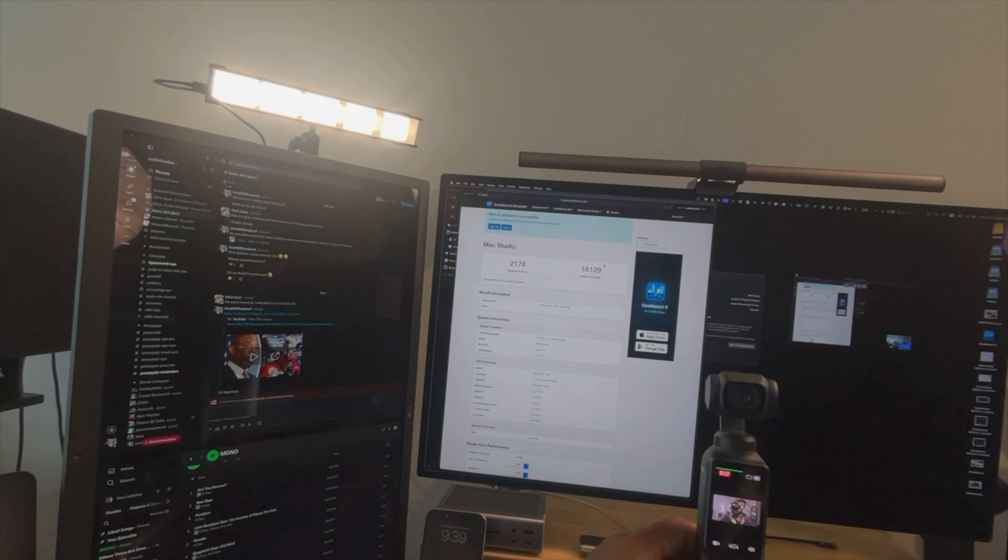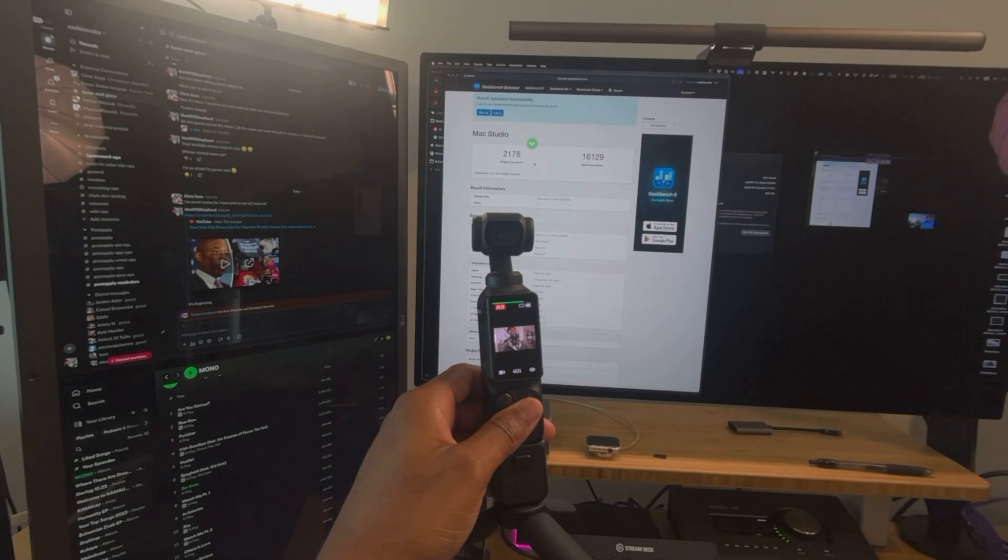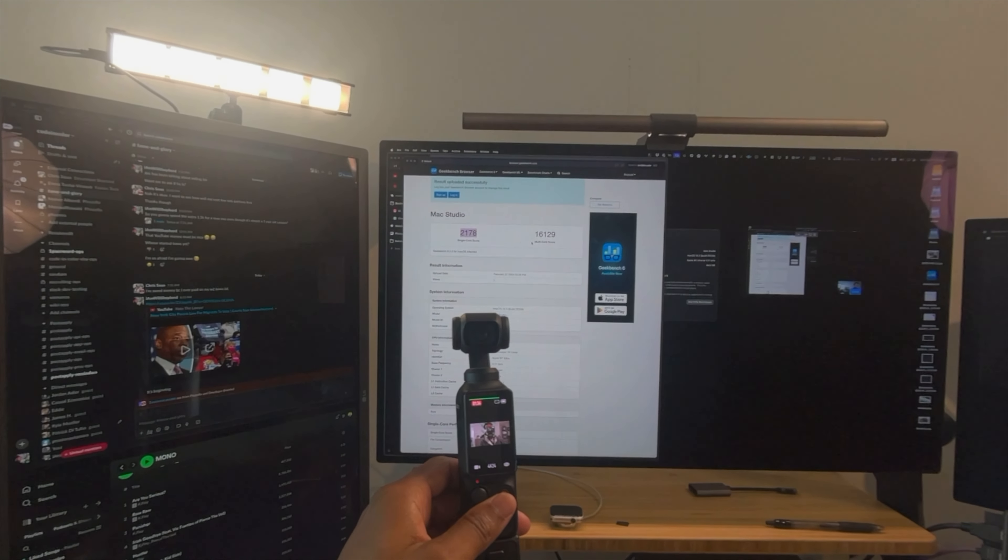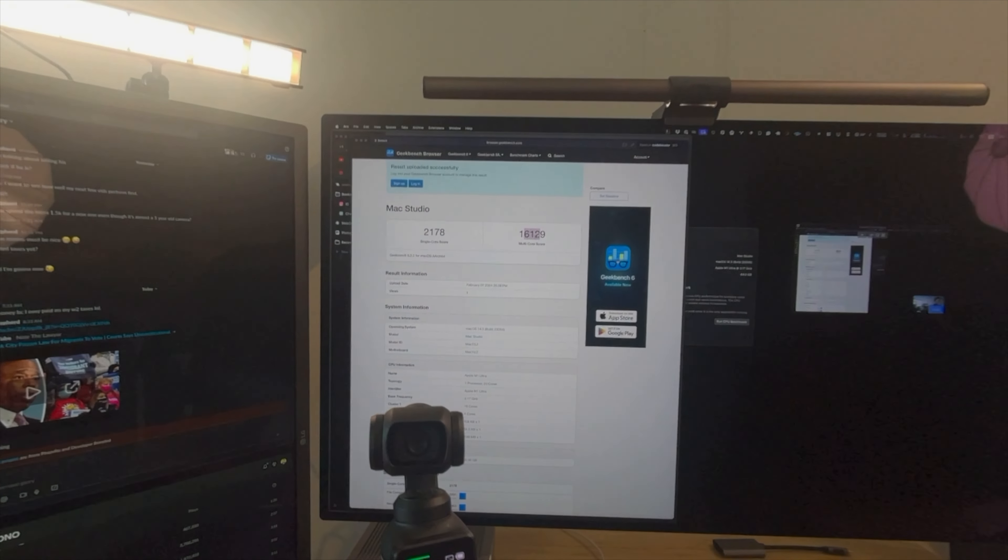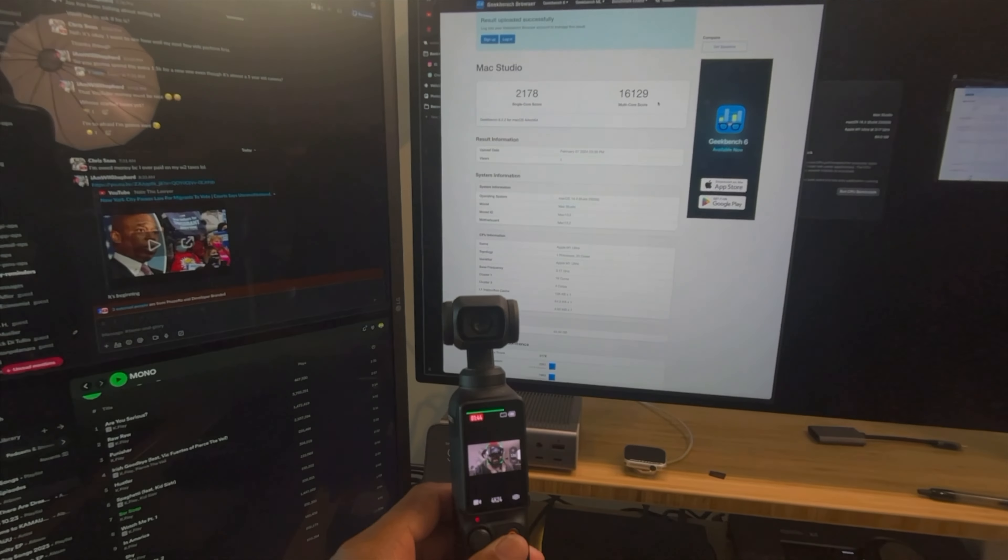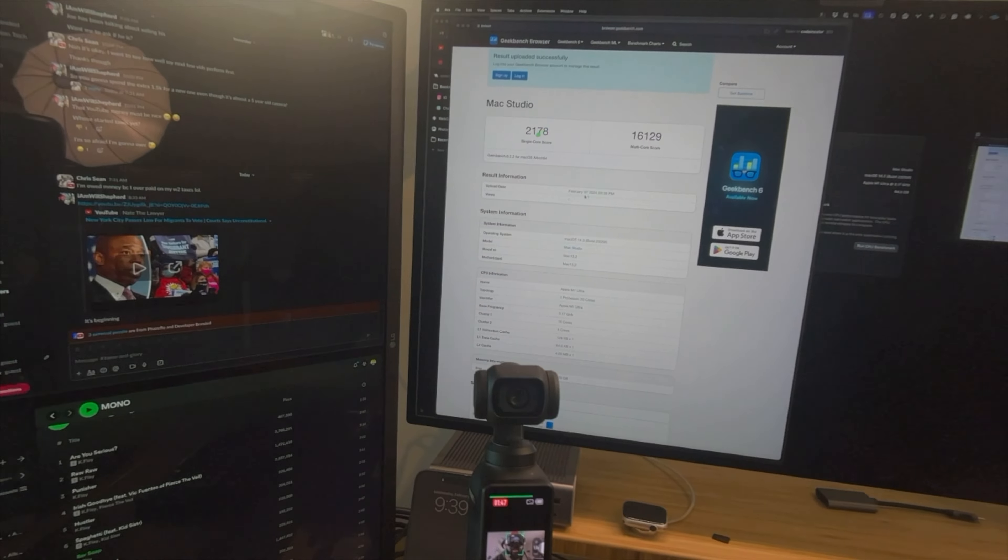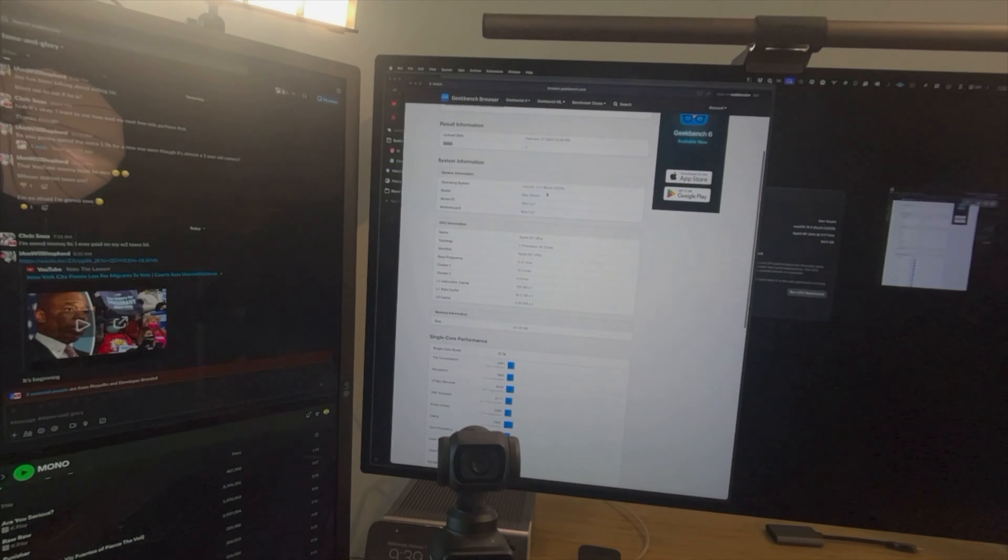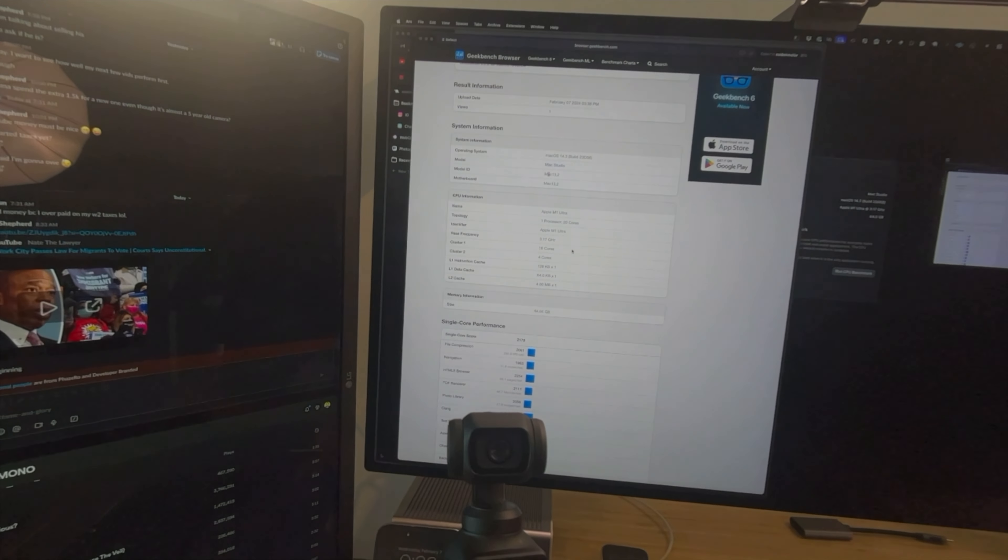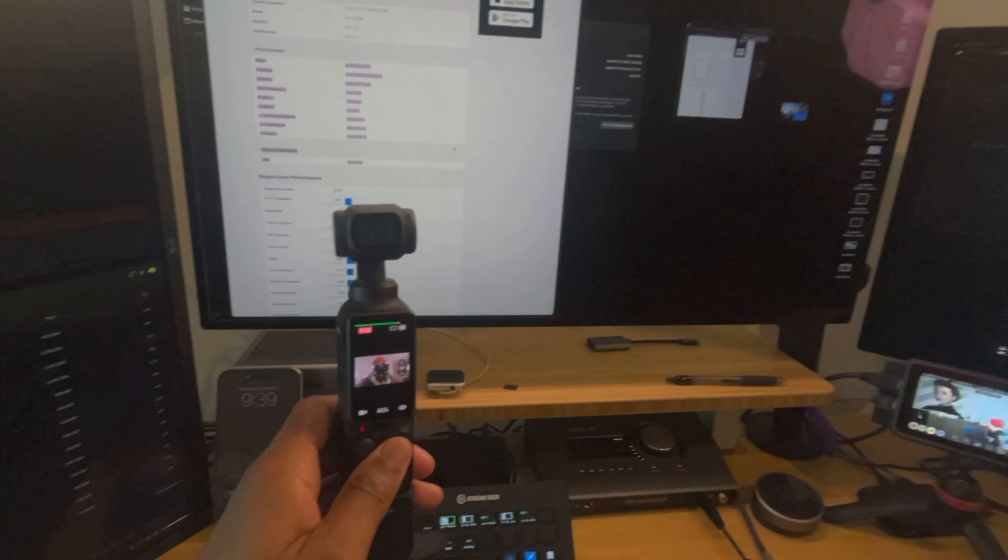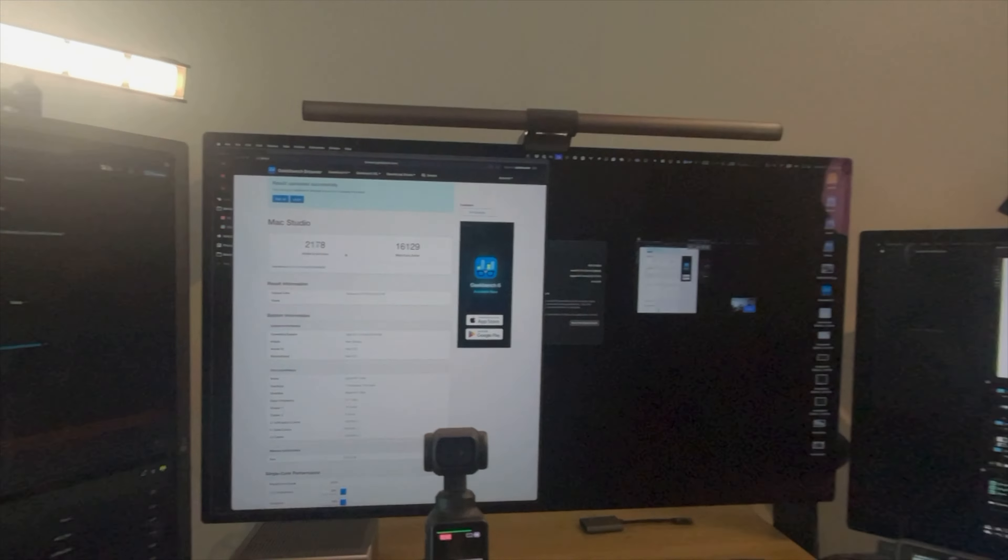So I'm looking at the Mac Studio. I can barely read this. That's 2178 on the single core and 16129 on multi-core. This was February 7th. So we see here that we have a baseline of 2178.